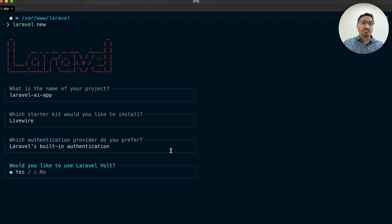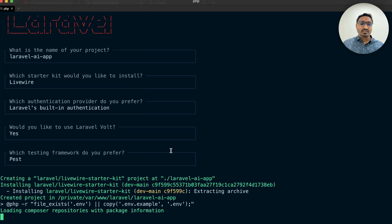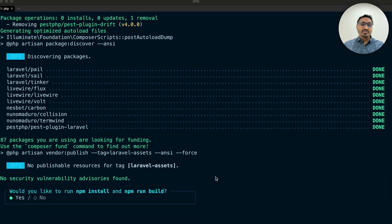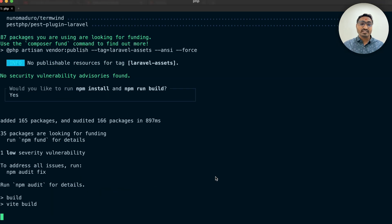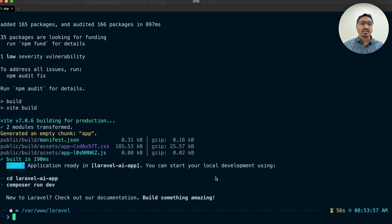I'll keep authentication, use Volt, and keep the default testing framework. Just wait for it to install. It's asking for npm install and npm run build — I'll say yes because we're using the default authentication system. Just wait and you can see our Laravel application is downloaded properly.